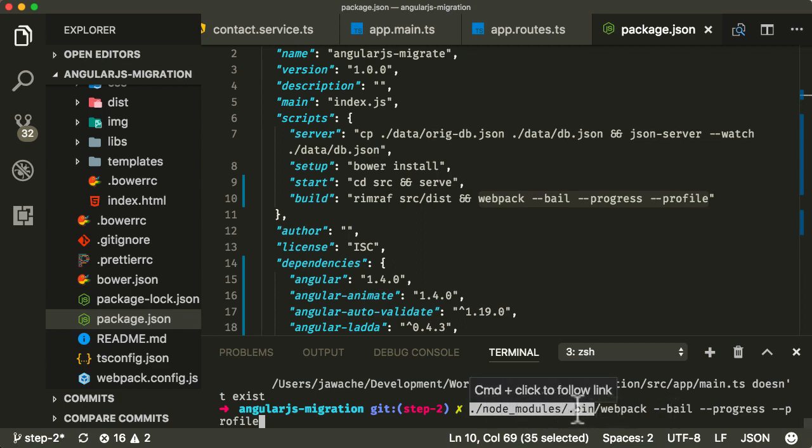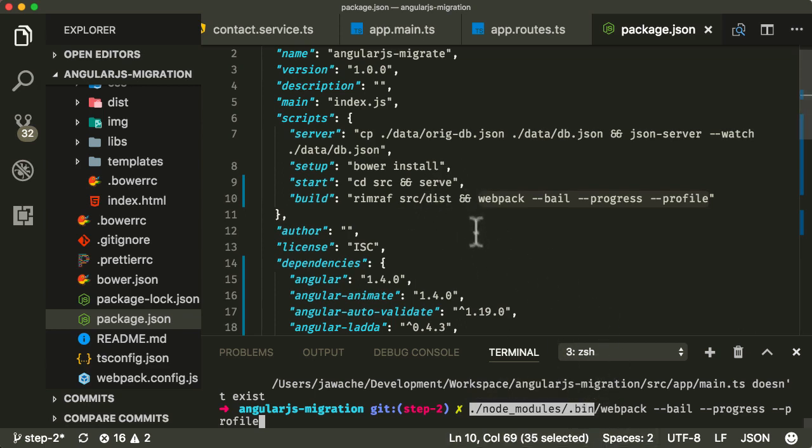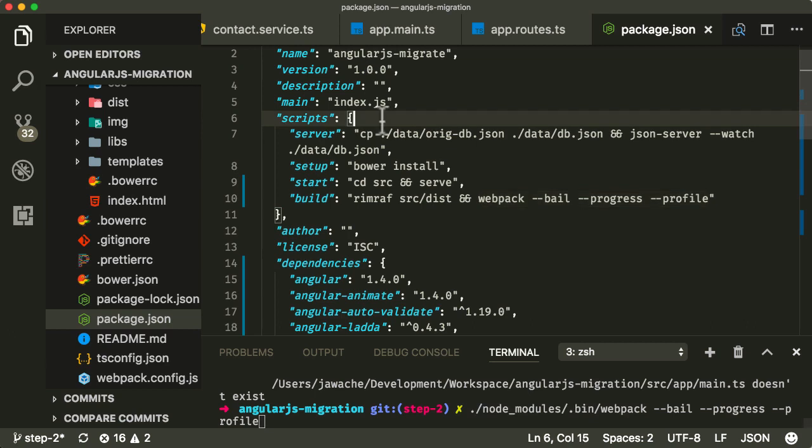Because it knows to automatically look inside this .bin folder for webpack when you're running it as an npm script, which is why I like to add things to my npm as npm scripts.